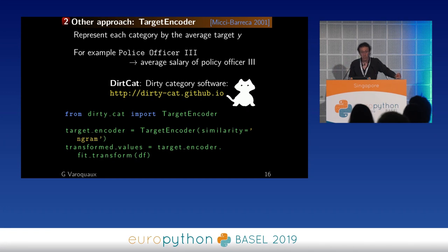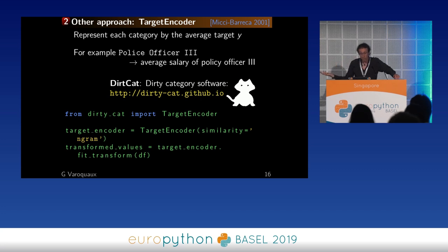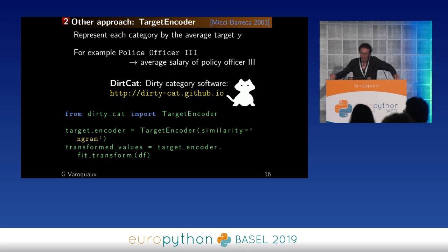Target encoding is also available in DirtyCat, because our goal in DirtyCat is not to sell the methods we develop but to help solve the problem of dirty categories. Note that target encoder does not take a similarity argument — I was editing this too late yesterday evening.